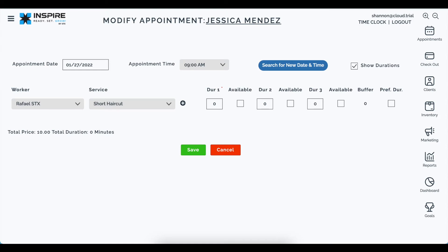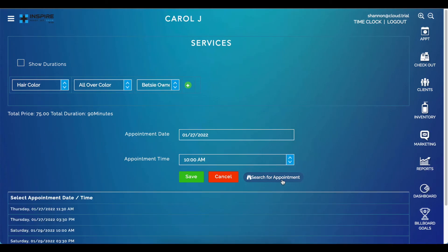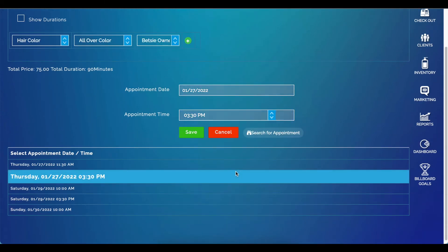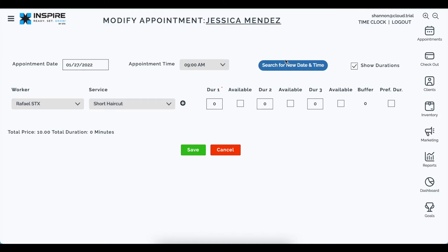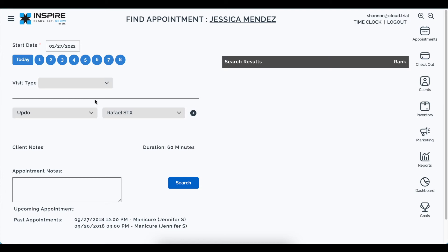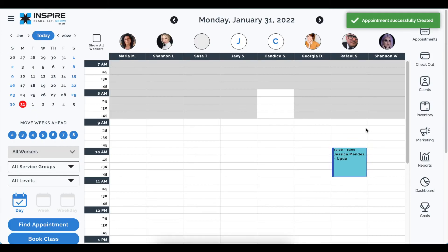The other change in modify appointment is the search. Prior to this version, you could click search for appointment and it would show a list of availabilities inline. Users wanted to search for any worker or see results in a different format. So we repurposed Find Appointment — clicking search for new time and date lets you select a date, and it auto-populates the originally selected services and workers. You pick the time and book, and the appointment is confirmed.